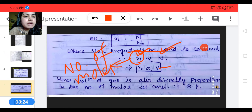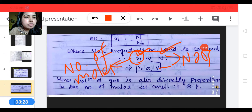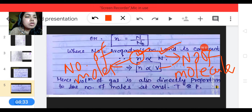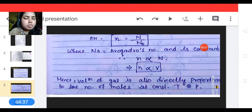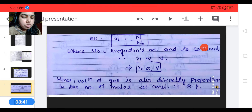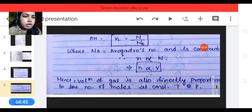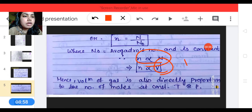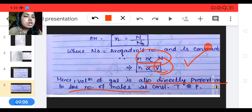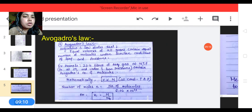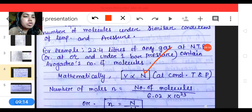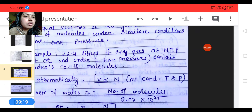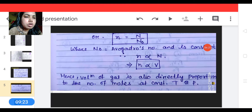Small n means number of moles, capital N means number of molecules. 1 mole equals 6.02 into 10 to the power 23 molecules; 2 moles equals 2 times 6.02 into 10 to the power 23 molecules. This shows n is directly proportional to N, which implies that n is also directly proportional to volume V. So both number of moles and number of molecules are proportional to volume.